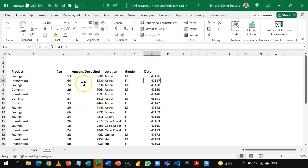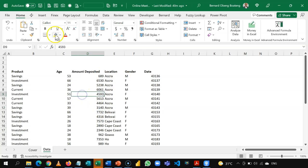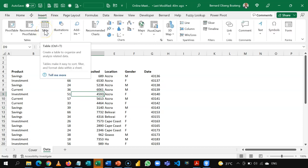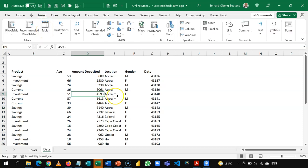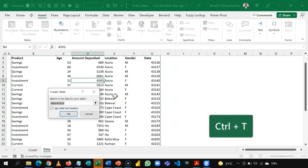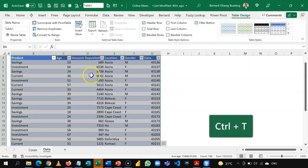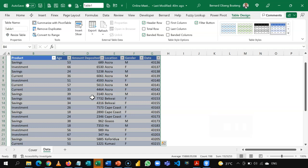So, as we always do, it is best to have this data set in a table. You can do that by standing in any part of the data set. Go to insert, and then you insert a table. Or you can easily do this using Ctrl-T. So, this inserts a table around my data range.